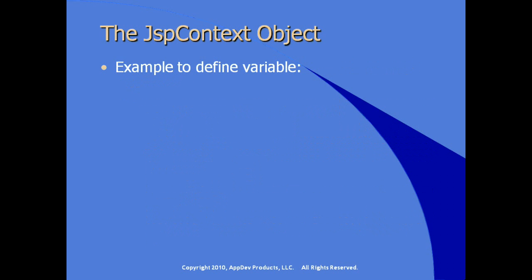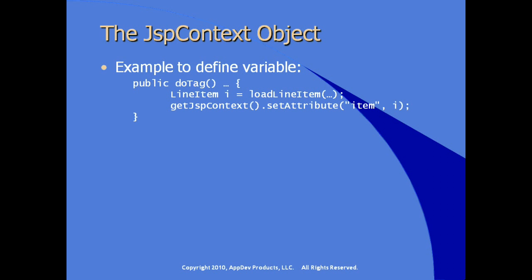An example of using the JSP context object to find a variable. In our doTag method, very simple, normal Java code, lineItem i equals whatever it is we want to do to create a lineItem object, and then call the setAttribute method directly by calling the implicit method getJSPContext. So we're setting an attribute, keying it off of the string value item, and the object value is whatever is in i of type lineItem.